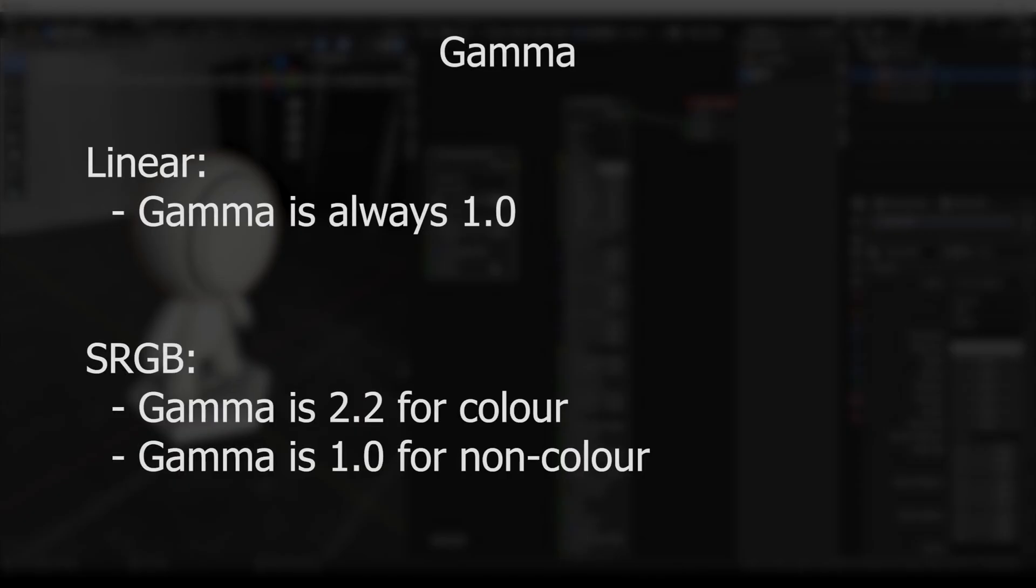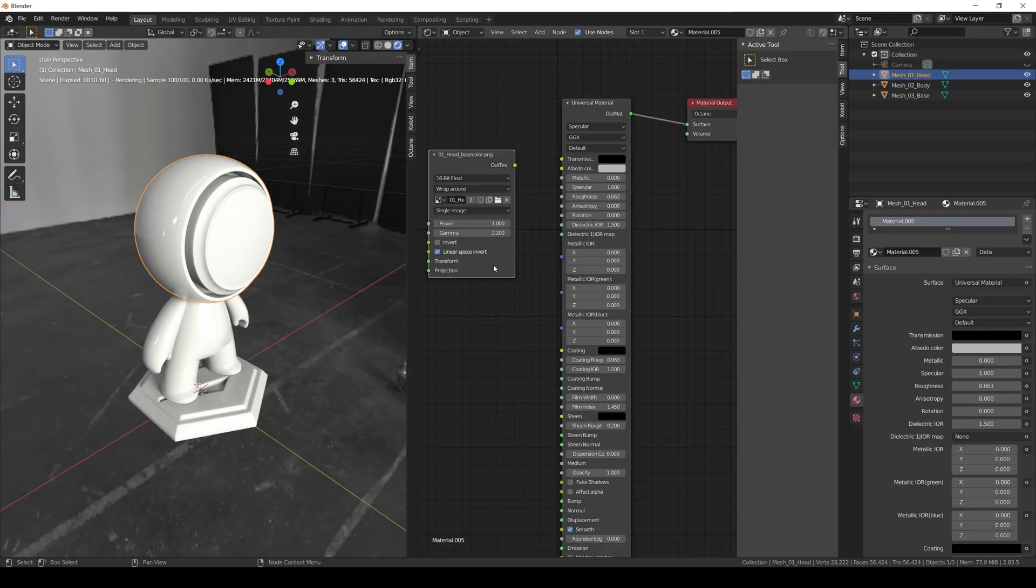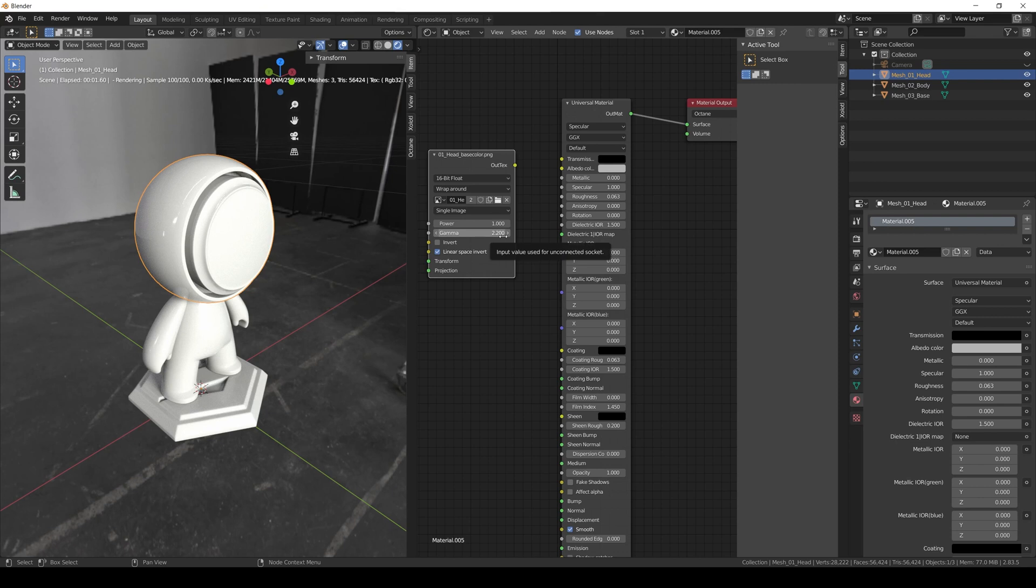Now we need to set the gamma. The rule of thumb for gamma is that if you're using a linear workflow, the gamma is always 1. But if you're using an sRGB workflow as we are now, if the map has color information like base color, emissive, transmissive, or ambient occlusion maps, we set the gamma to 2.2. If it's not color information like normal, height, or metallic, the gamma will be 1. Since this map is base color, we set it to 2.2 and connect the node to the albedo color.